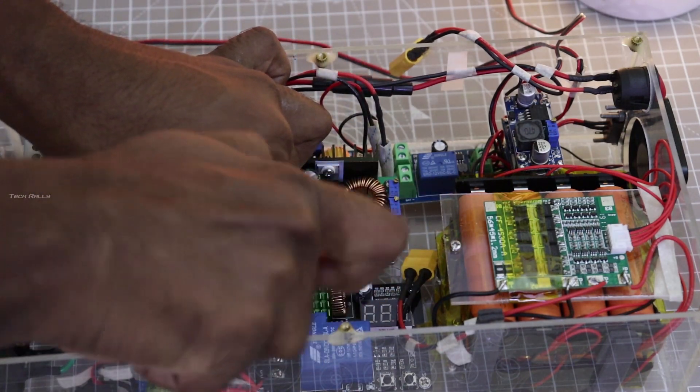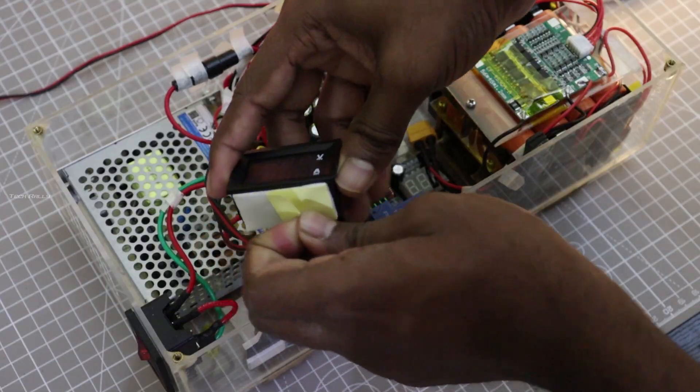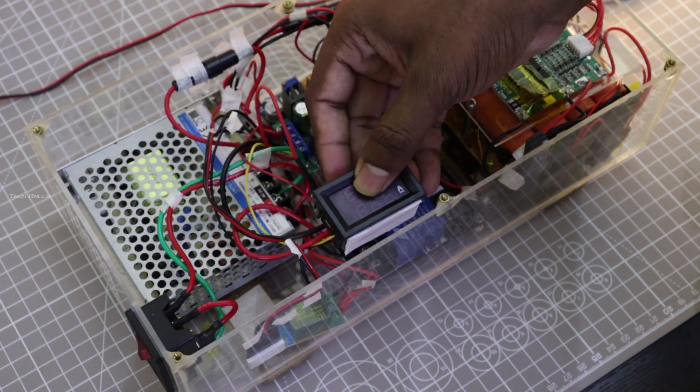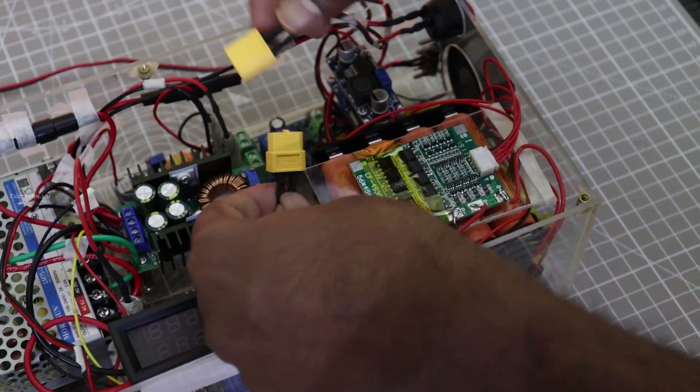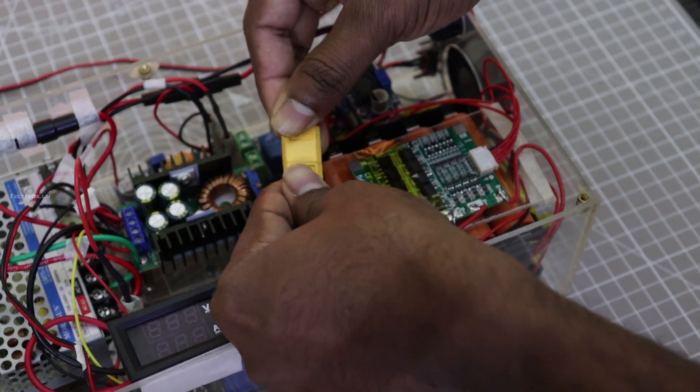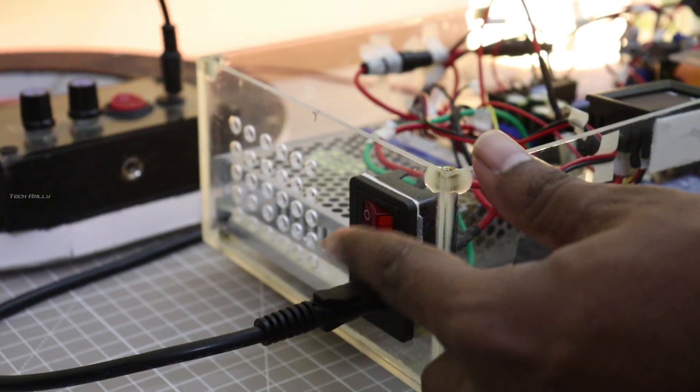I installed the charging module and connected the voltmeter connections. I connected the battery and main power for testing.